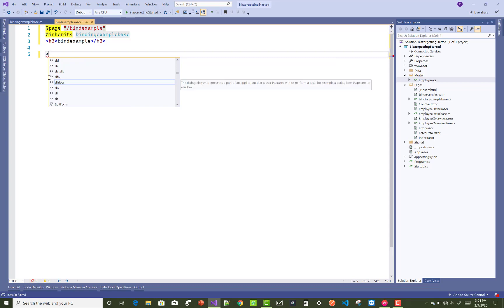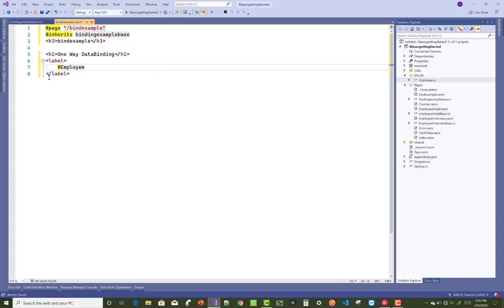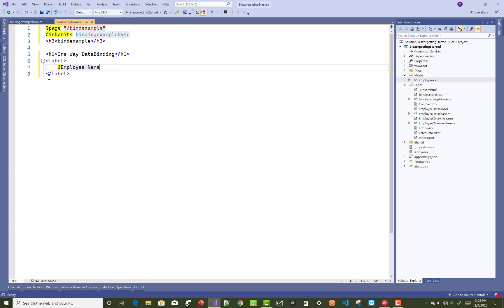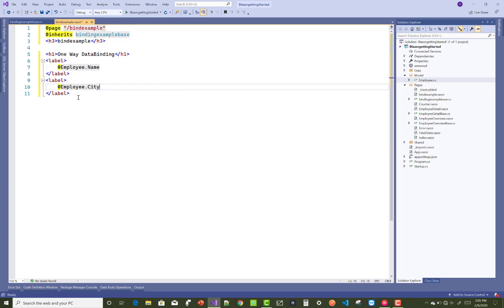Now you can add one-way and two-way data binding examples. For one-way data binding on a label control, you simply render the value like employee.Name and employee.City inside the label. This is the simplest form of one-way data binding.